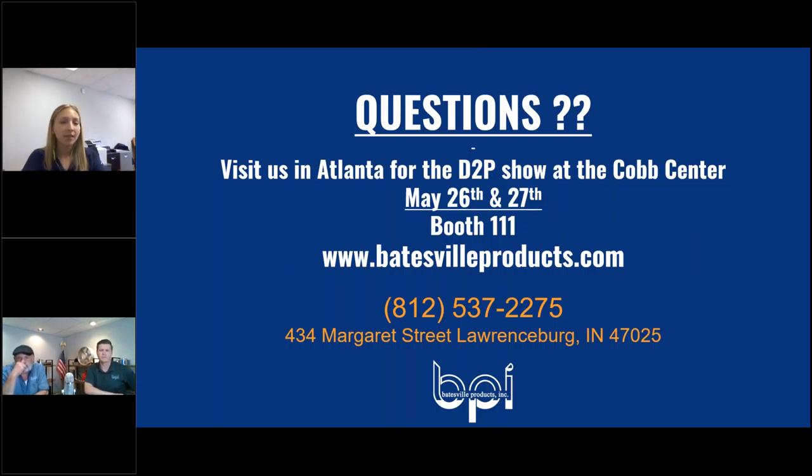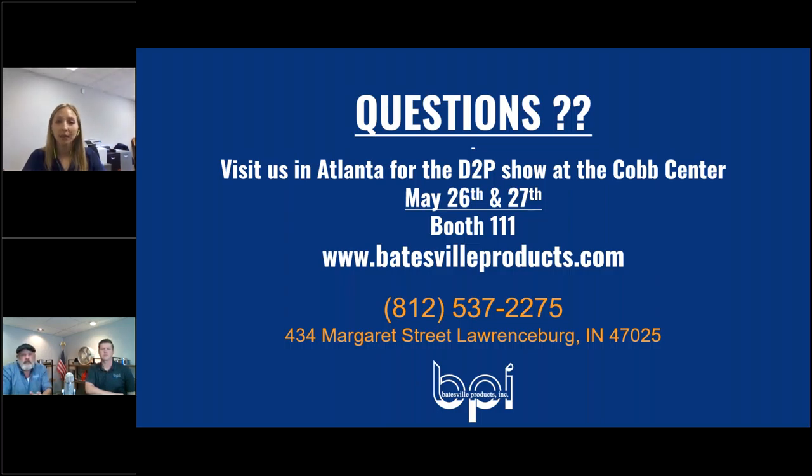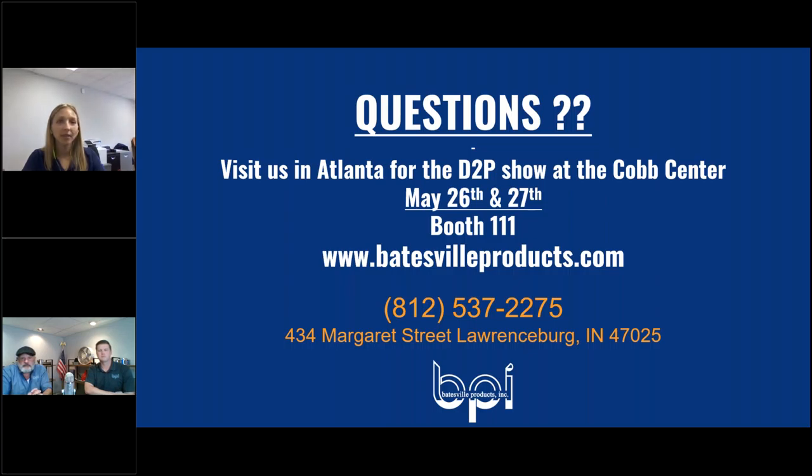It looks like we've kind of come to the end. But if you have any more questions, please shoot them our way. We'd be happy to answer them. We'll also be in Atlanta next week for the Design to Part show. So stop by if you're in the area, and we'll be happy to talk more quotes or answer any questions there. But thank you, Tim and Tim. This was great. And I hope to see you guys for the next webinar. Thank you. Thanks.